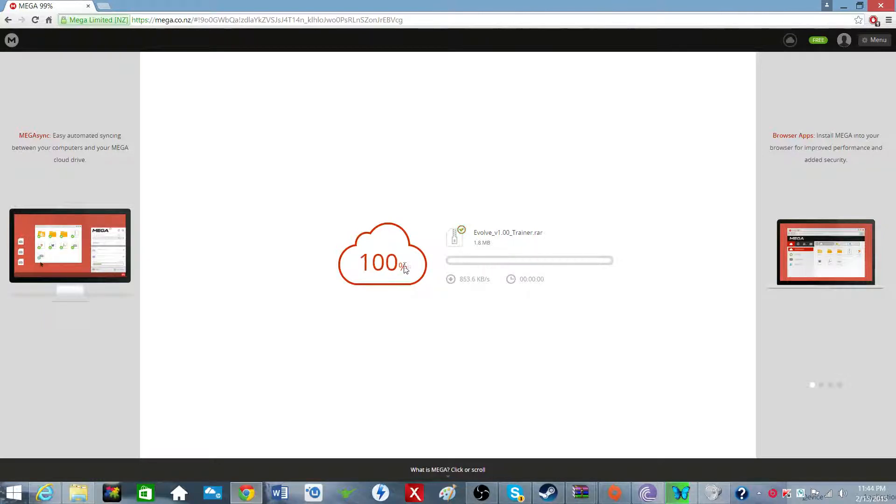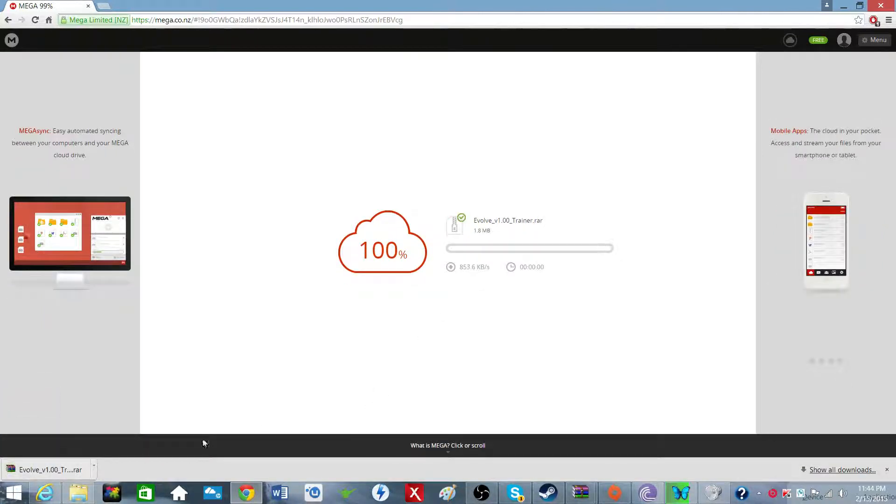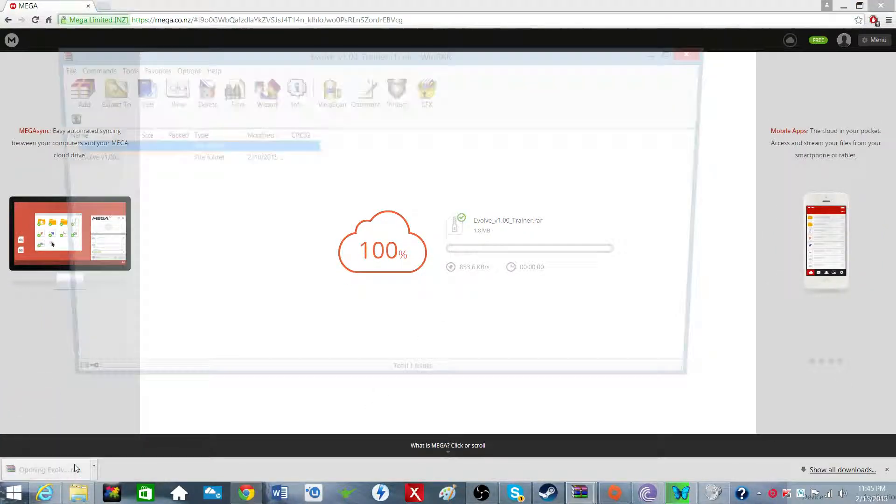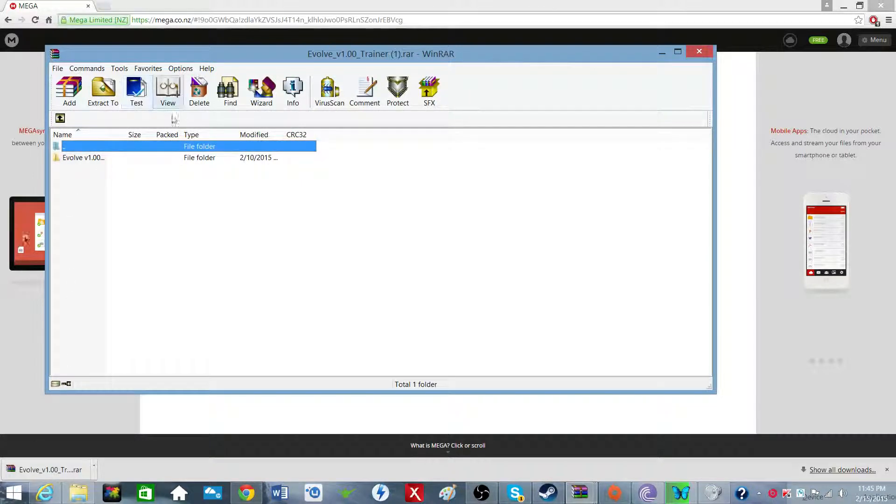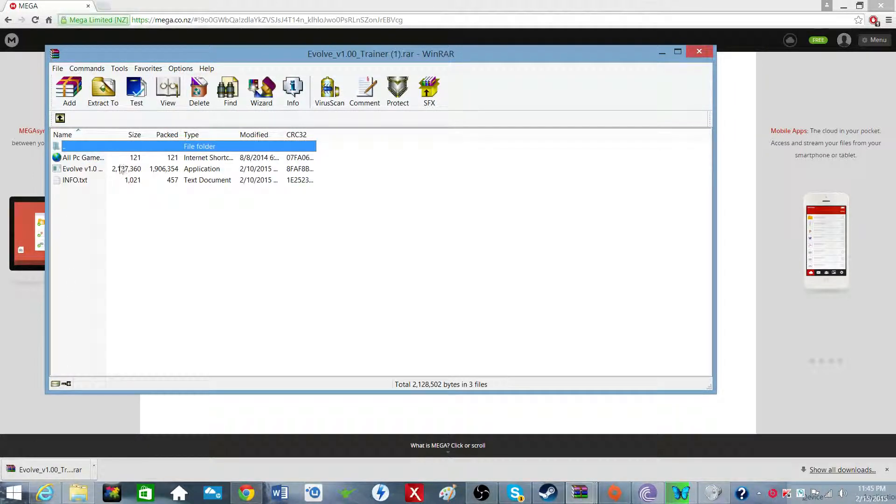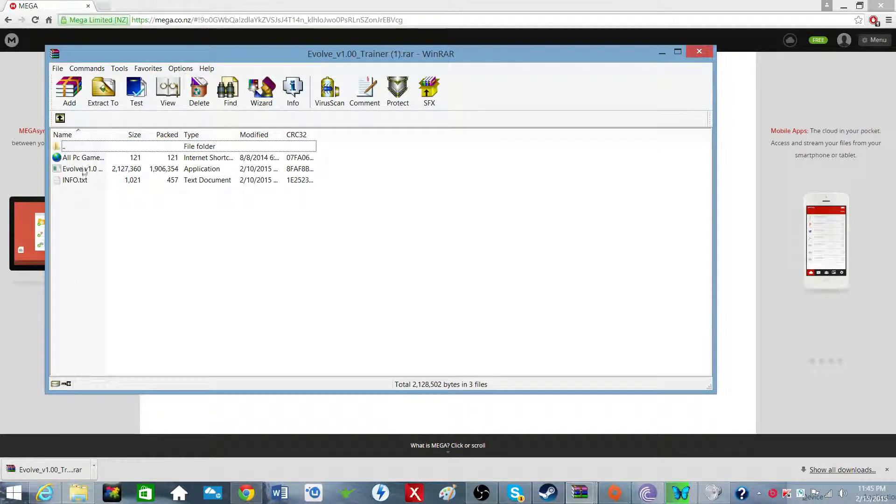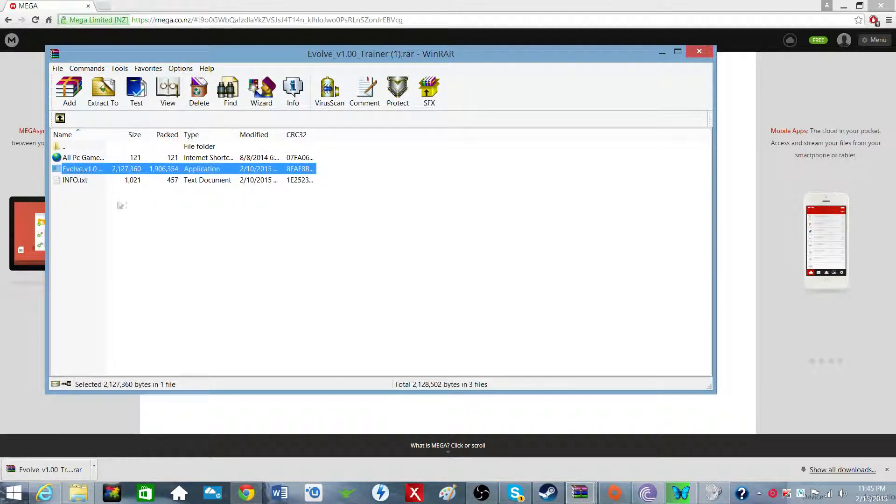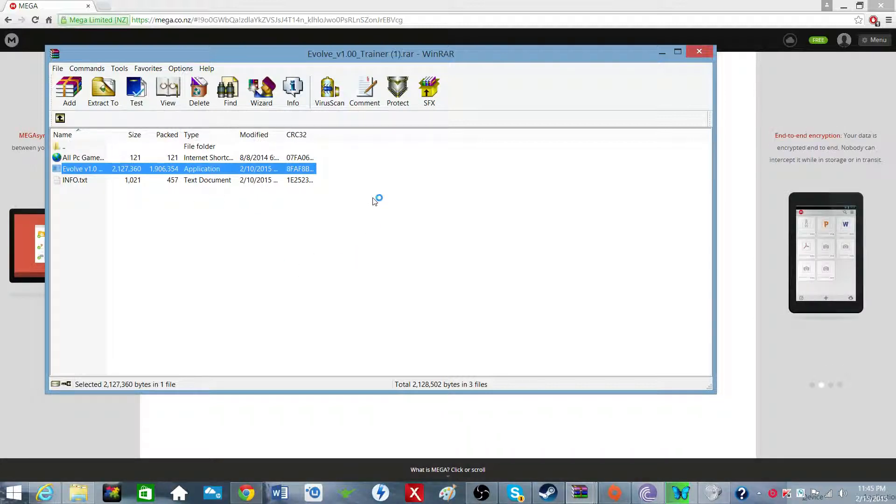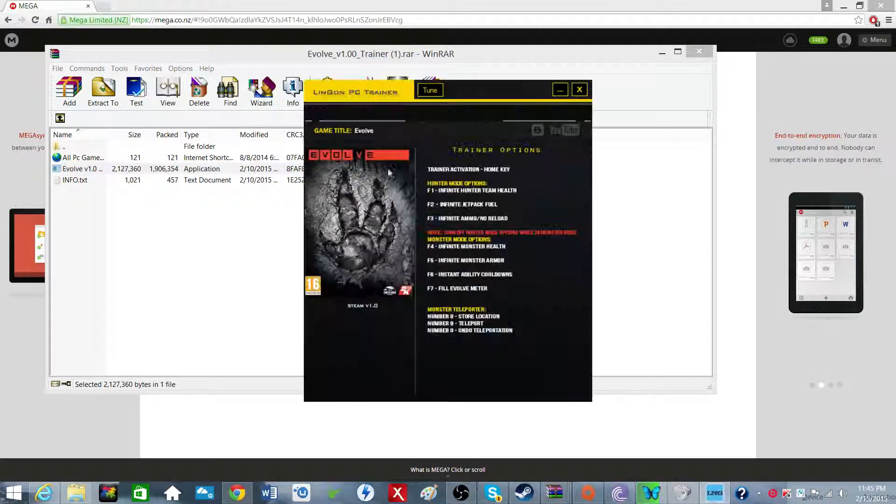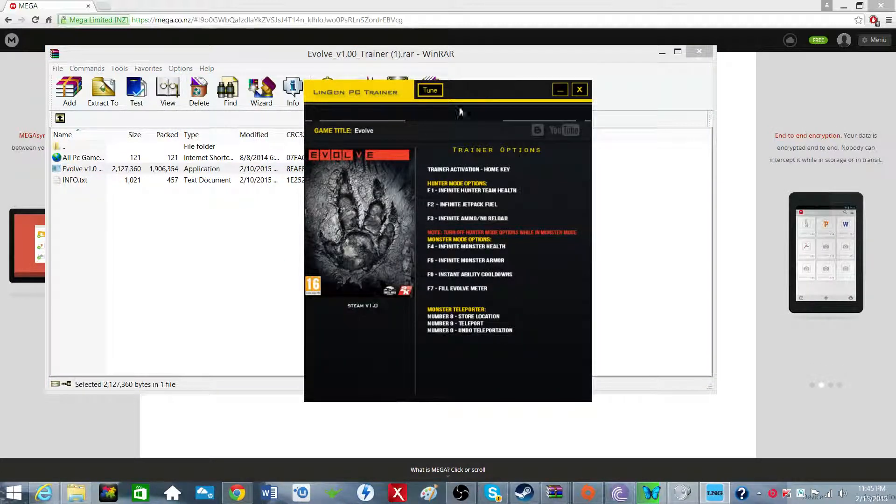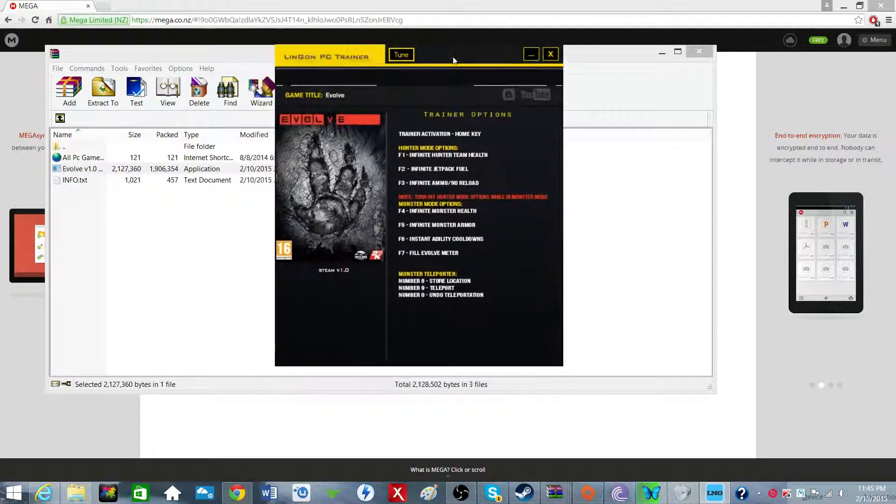You're going to click download. It'll take roughly 10 seconds max. Open up the file, click Evolve, open up Evolve version 1.0, and there you have it - you have your trainer.